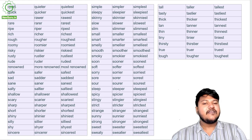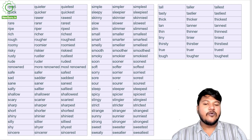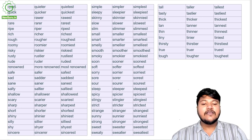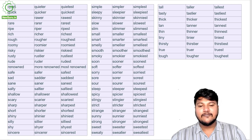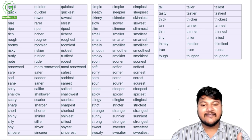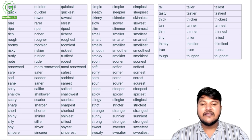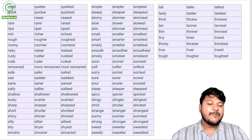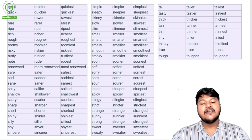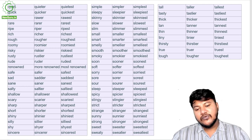Simple, simpler, simplest; sleepy, sleepier, sleepiest; skinny, skinnier, skinniest; slow, slower, slowest; slim, slimmer, slimmest; small, smaller, smallest; smart, smarter, smartest; smelly, smellier, smelliest; smooth, smoother, smoothest; smoky, smokier, smokiest; soon, sooner, soonest; soft, softer, softest; sour, sourer, sourest; steep, steeper, steepest; spicy, spicier, spiciest; stingy, stingier, stingiest; strict, stricter, strictest; sunny, sunnier, sunniest; strong, stronger, strongest; sweet, sweeter, sweetest.